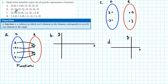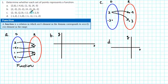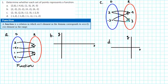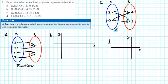For the first ordered pair (2, negative 3), we draw an arrow from 2 to negative 3. For the second ordered pair (2, 3), we draw an arrow from 2 to 3. The third ordered pair (negative 2, negative 3) gets an arrow from negative 2 to negative 3, and the fourth (negative 2, 3) gets an arrow from negative 2 to 3. In this case, 2 has two arrows, meaning there's not a unique output for 2 — it can be either negative 3 or 3. Likewise, negative 2 also has two arrows and no unique output. This is not a function.